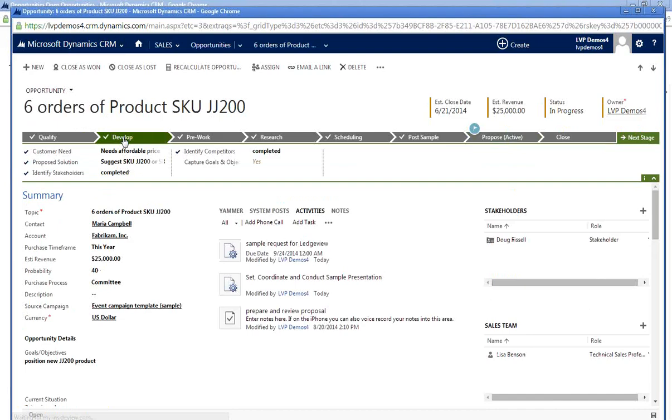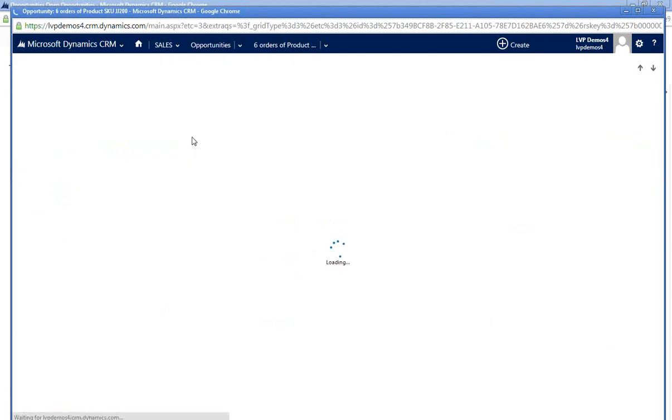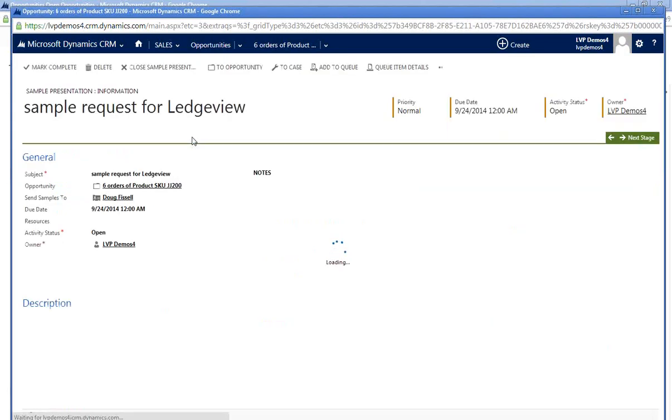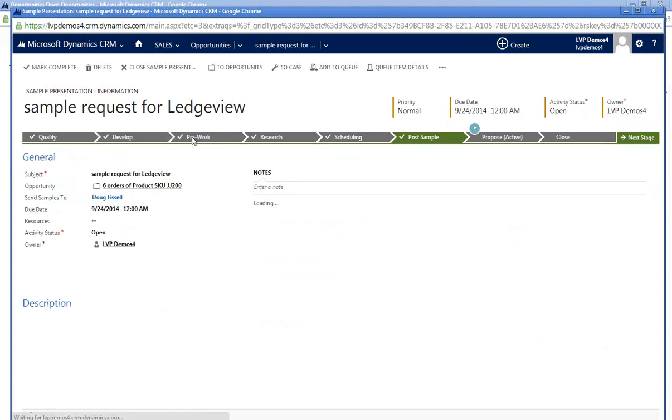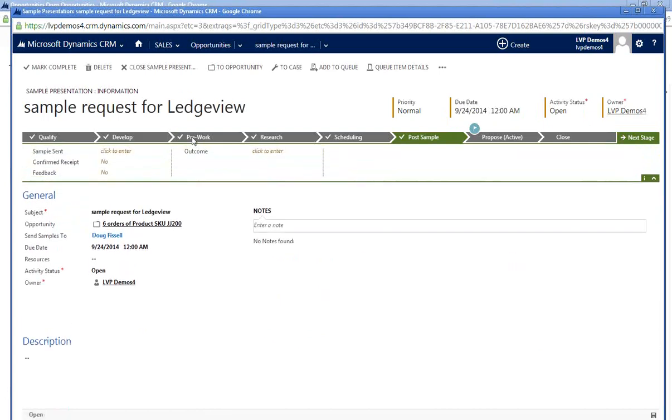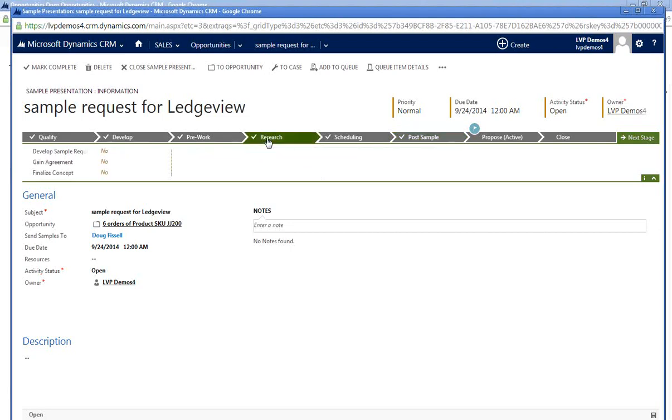I'm currently in the developed stage of my sales process and ready to move into the sample request stages. The pre-work stage is my first stage of my sample request process. Once I have my basic information entered, I can step through the various other stages within my sample request.